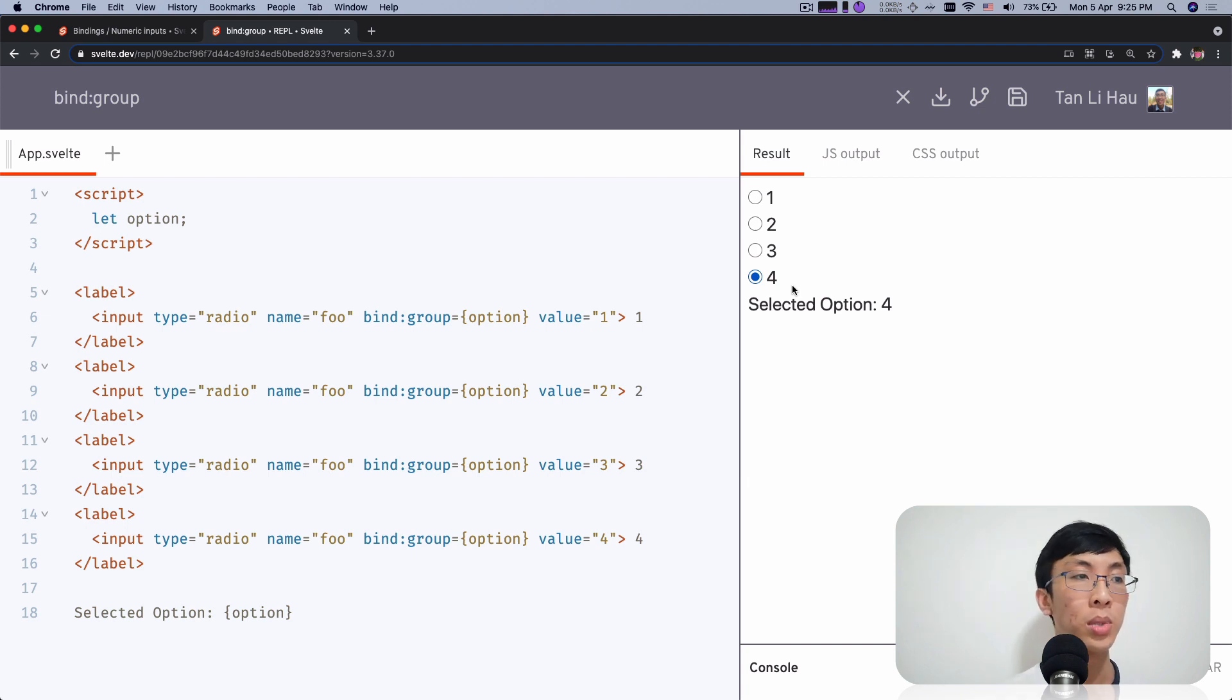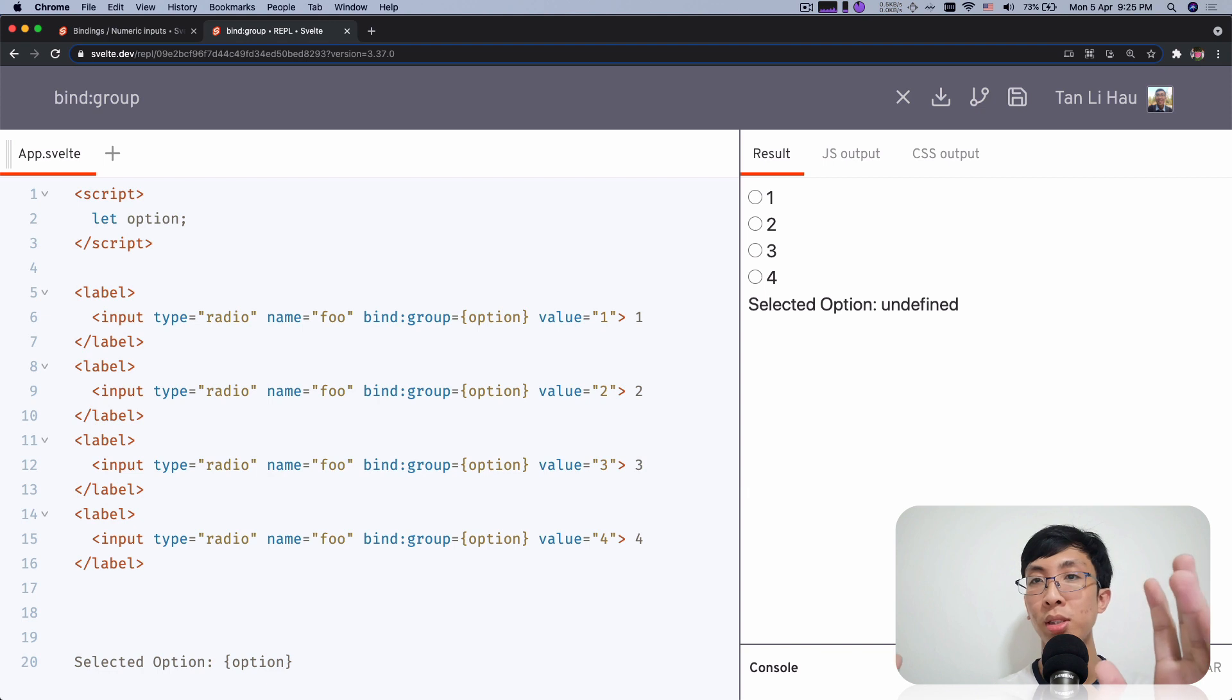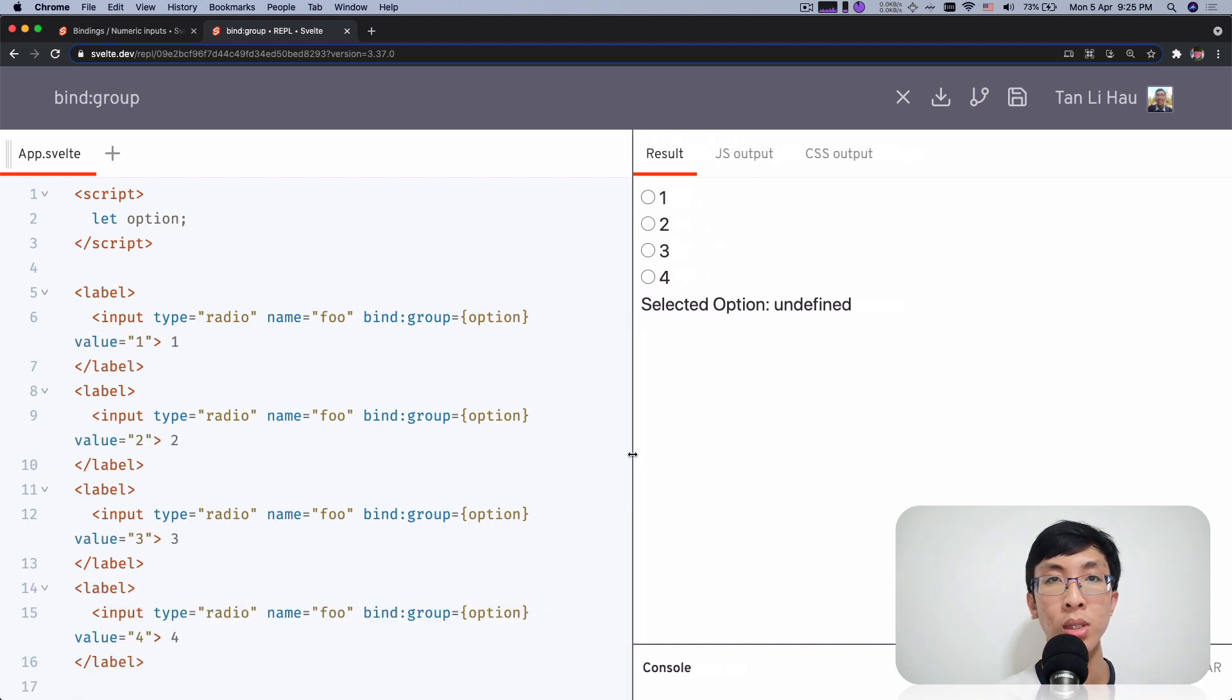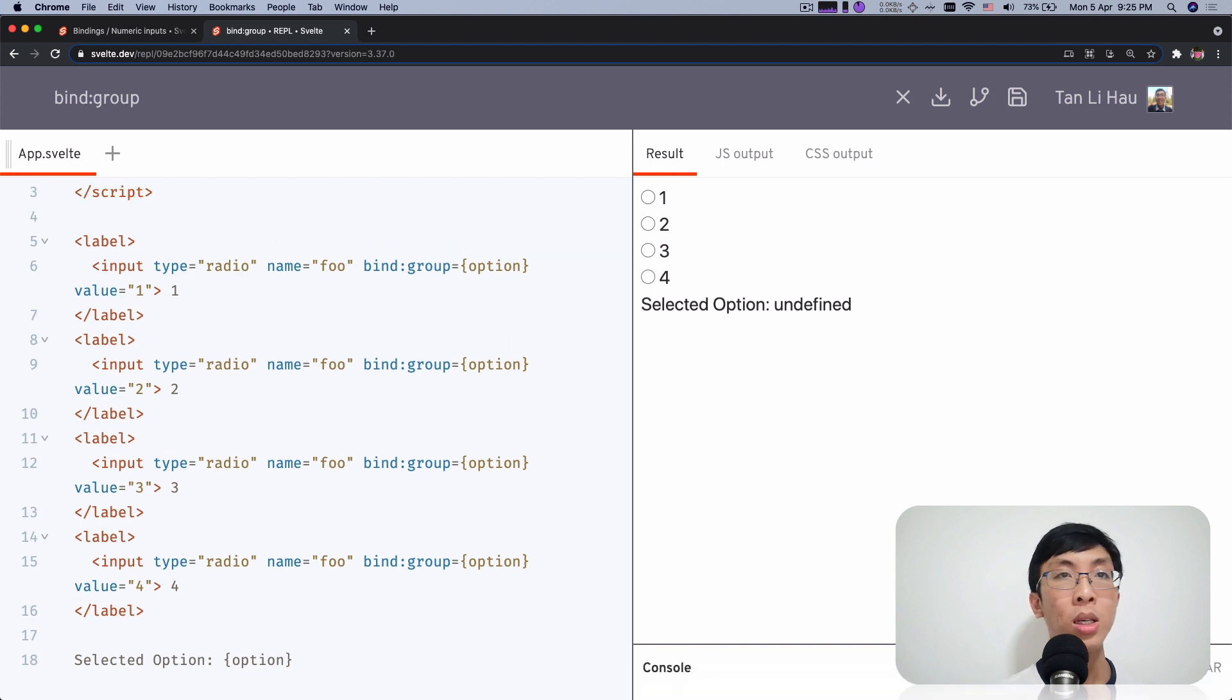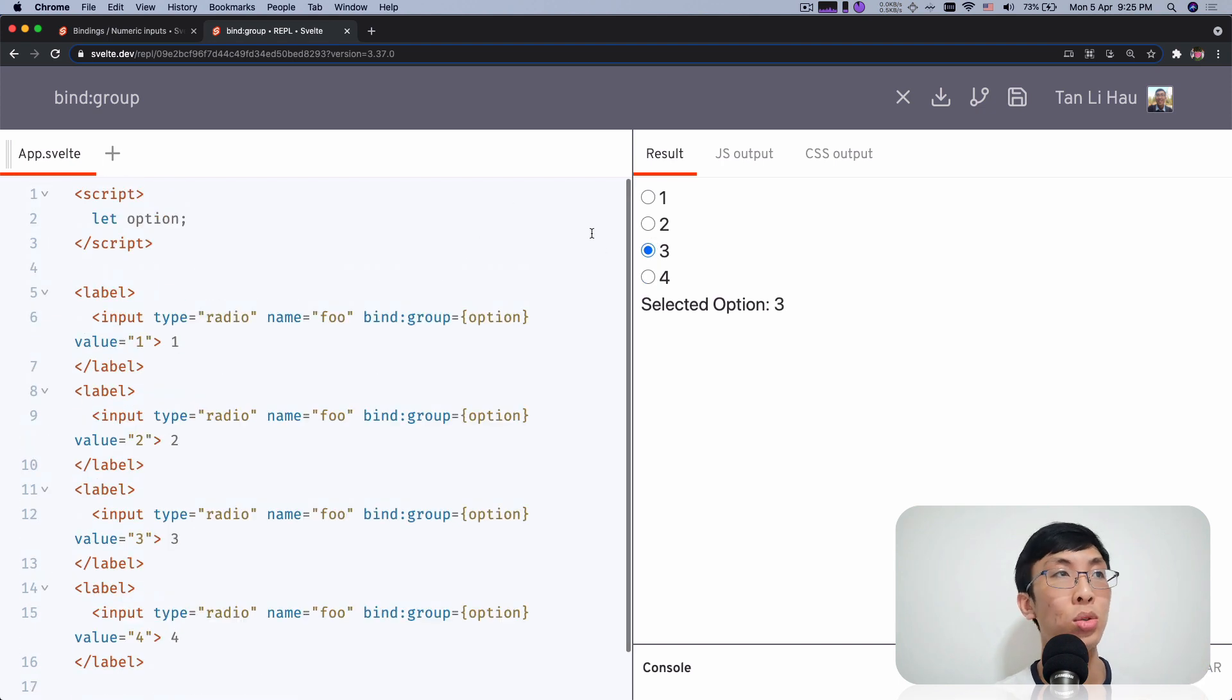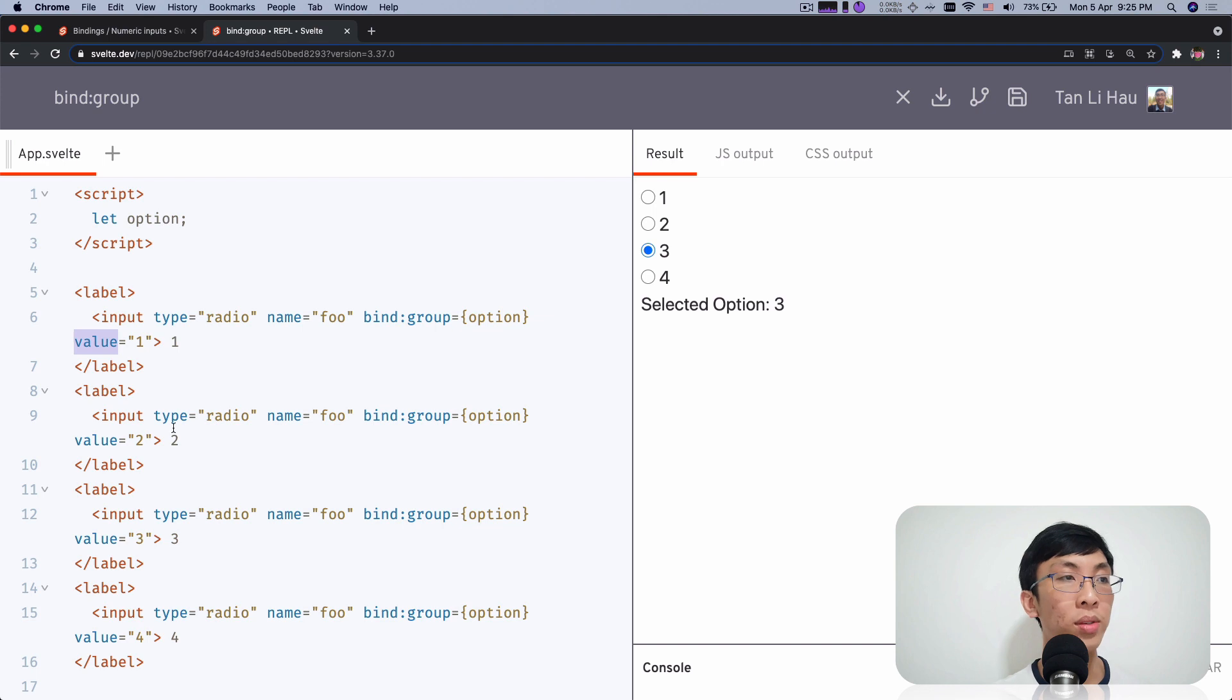Bind group. Now this variable now becomes... Sorry. Let me... I have my camera just blocked my view. So I'm going to resize this a bit so that I can see it clearly. So if I select, you can see that the option, the current option selected will be assigned to this variable called option. So it depends on the value.